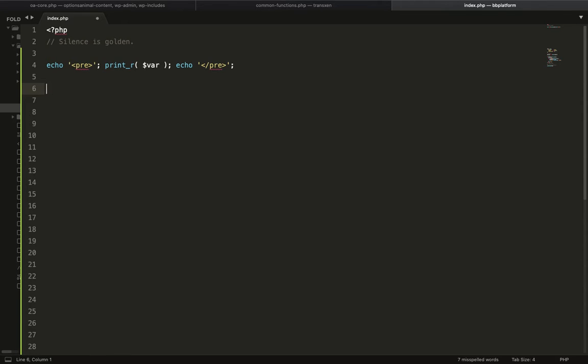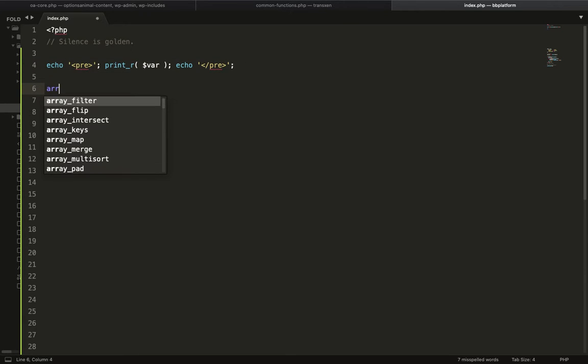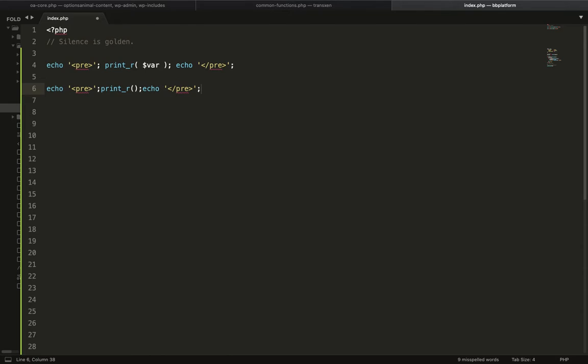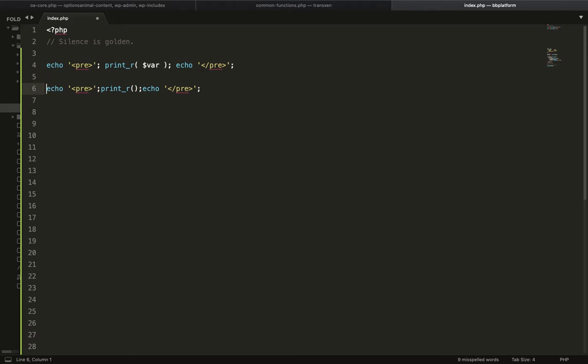So I have created a shortcode for my line, which is AR print. If I hit enter on this shortcode, it will print this whole line. So how can you create this shortcode for your code or lines of code or similar code snippet?